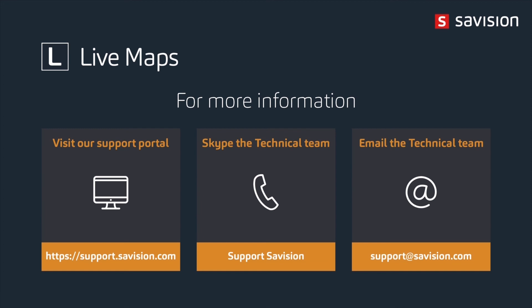Hopefully you got something out of it. If you would like to know more, please contact Savision sales or Savision support at the information provided. And thank you very much.